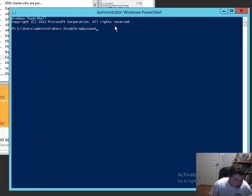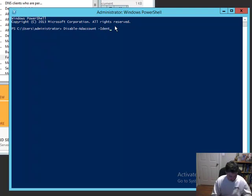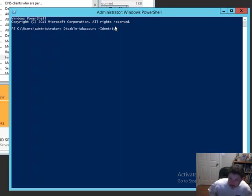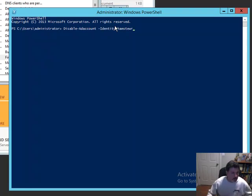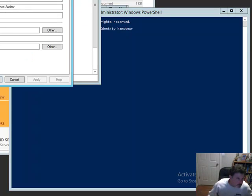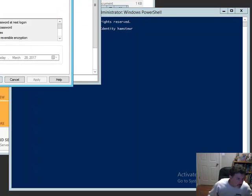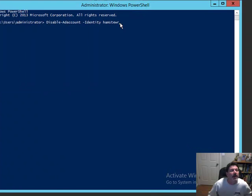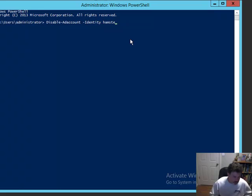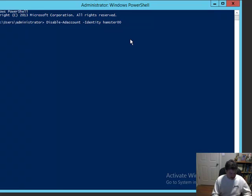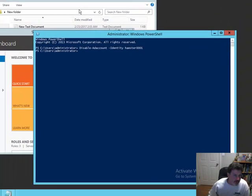Like so. And then we say option identity. And who is it? It's going to be Hamster. What was his account? Hamster 0001. Does help if you know the actual account. Doesn't work too well without it. Hamster 0001. Ta-da! It's done. That simple.